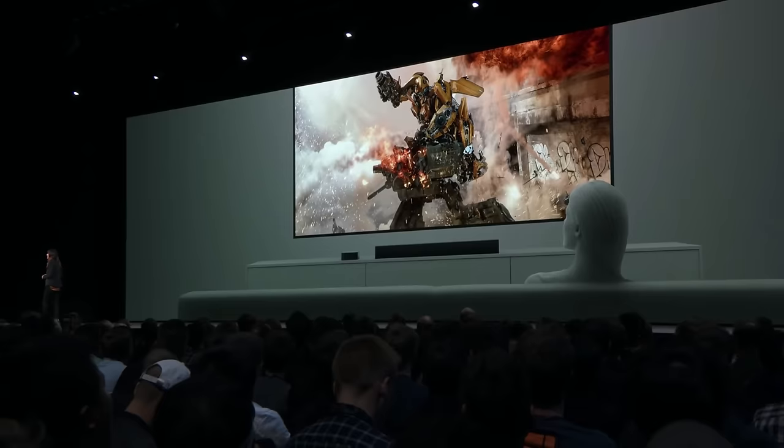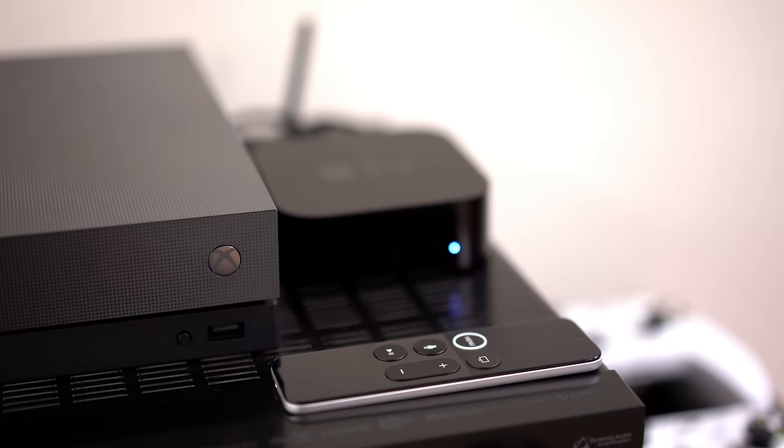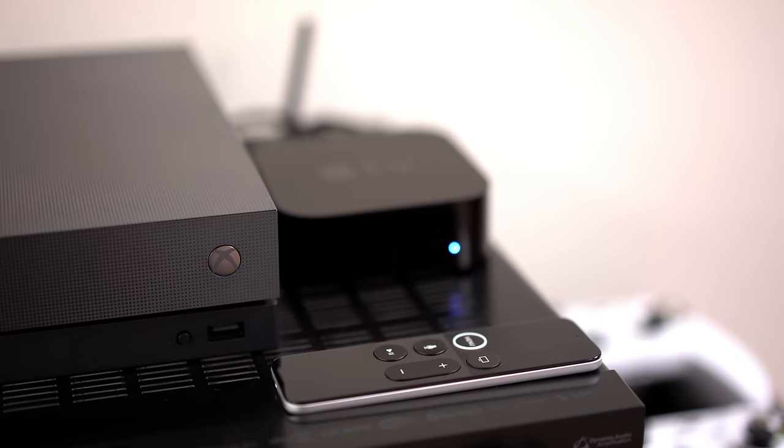Atmos allows sound engineers to place sound objects in 3D space, making you feel like you're part of the action. Atmos supports an extra set of speakers above the viewers to help make this happen. Because of the lack of Atmos, I constantly switched back and forth between the Apple TV 4K and my Xbox X, which does support Atmos.